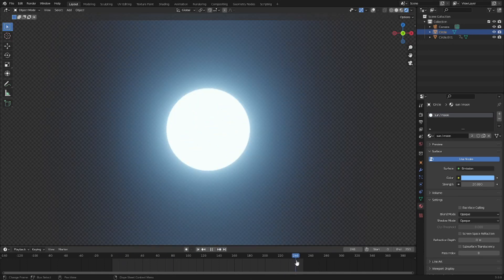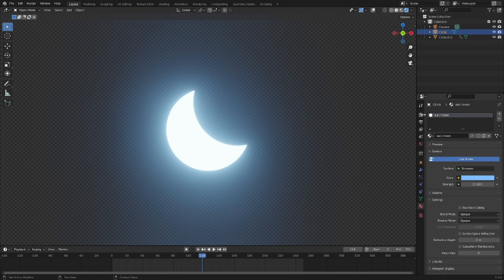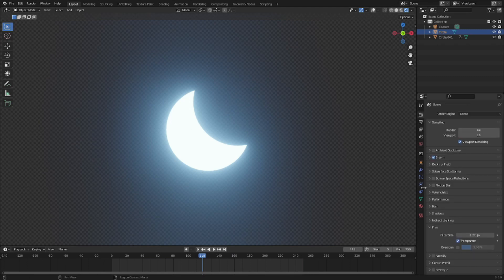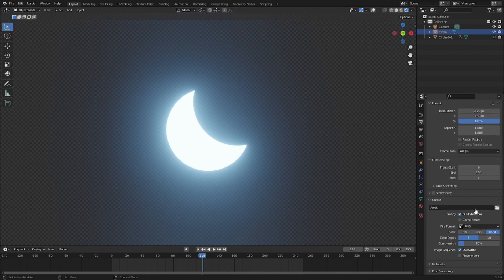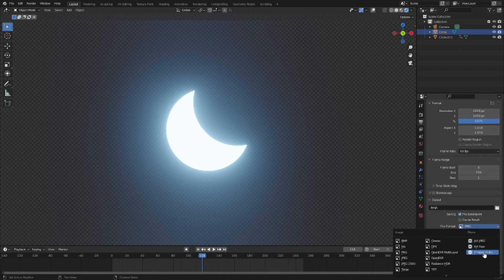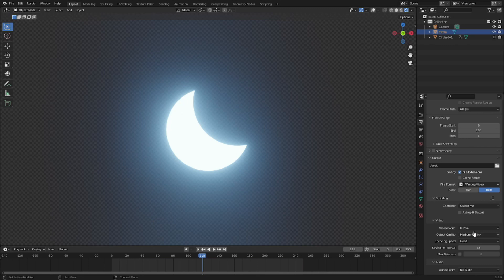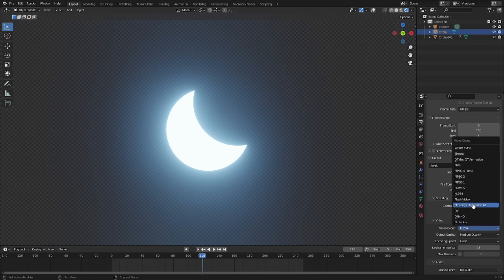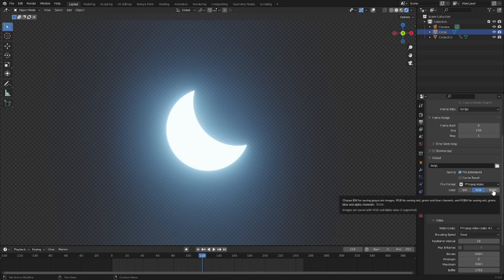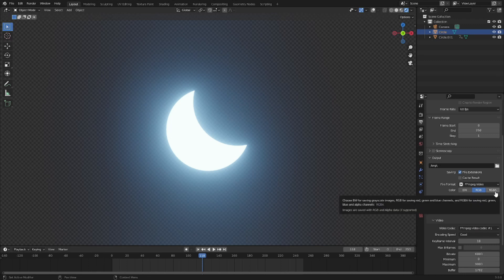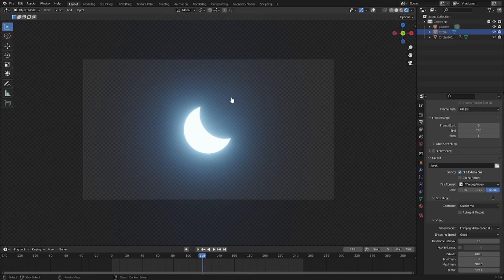Next thing, the final thing we're gonna do is make sure that we have everything set up to render properly as a video. Let's go to the second tab here. We're gonna change this file format from PNG to FFmpeg video and scroll down to Encoding and make sure this does not say Matroska but it says QuickTime. Then we're gonna change the video codec from H.264 to FFmpeg video codec number one. Now we have the ability to check RGBA - before we only had RGB which is red green blue, now we have red green blue alpha.